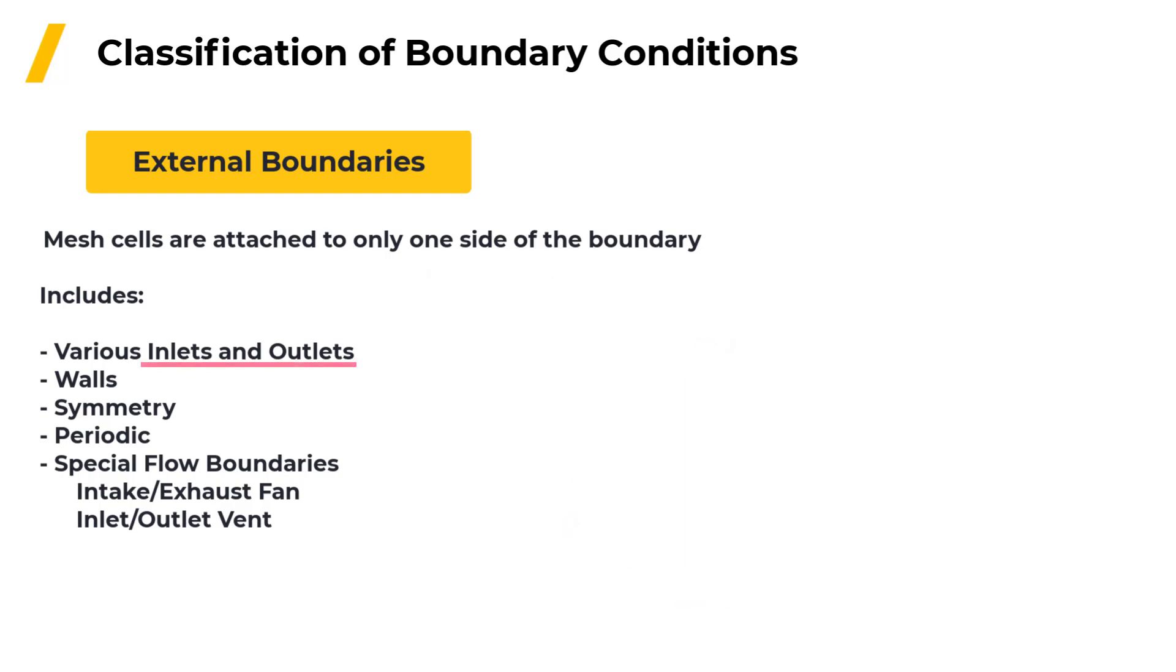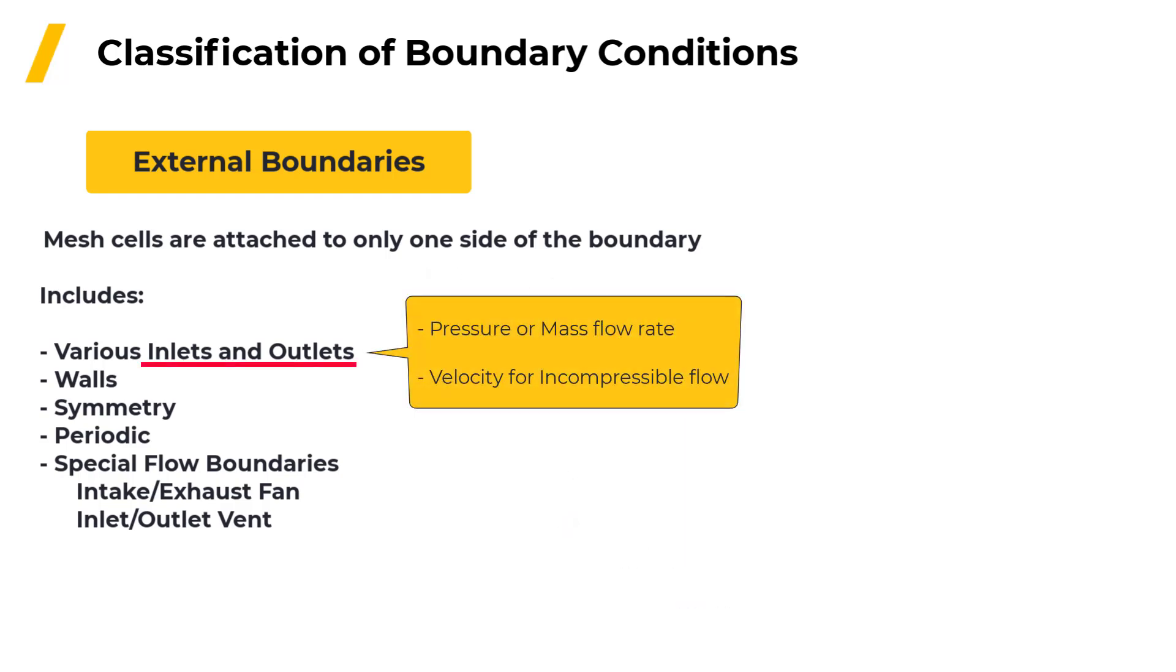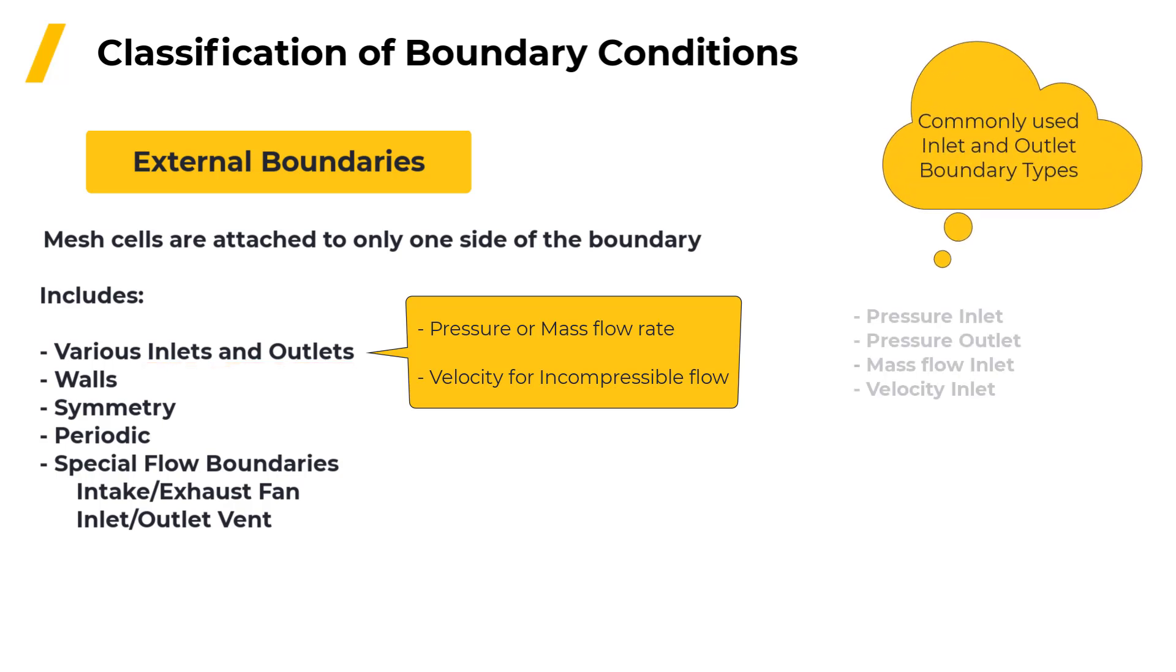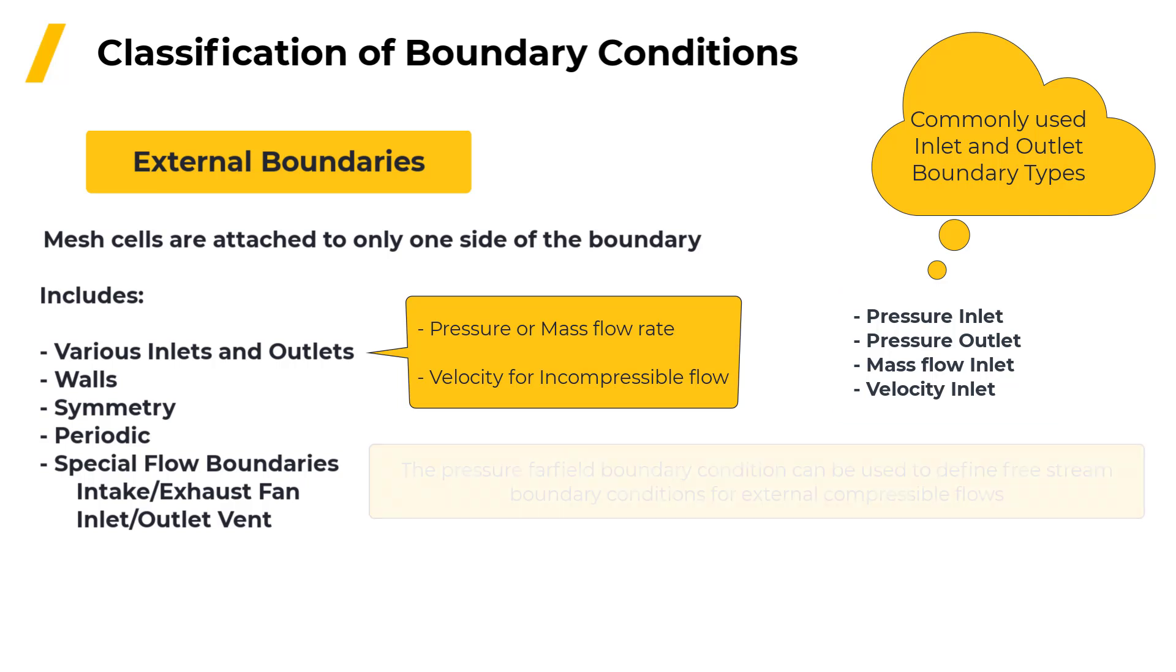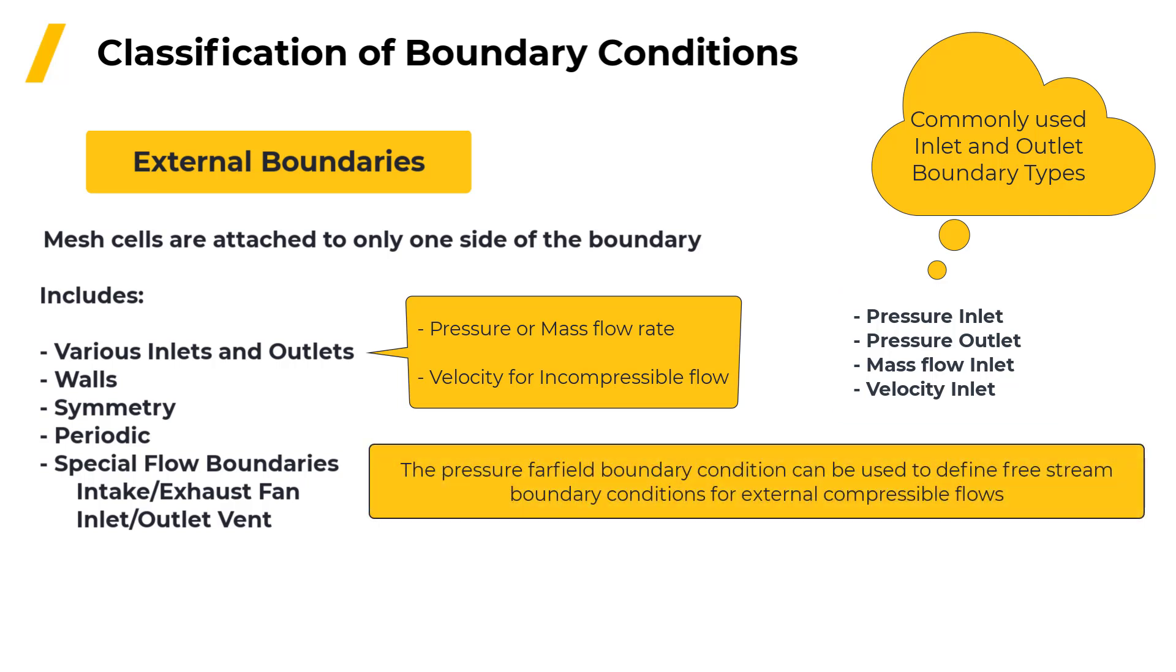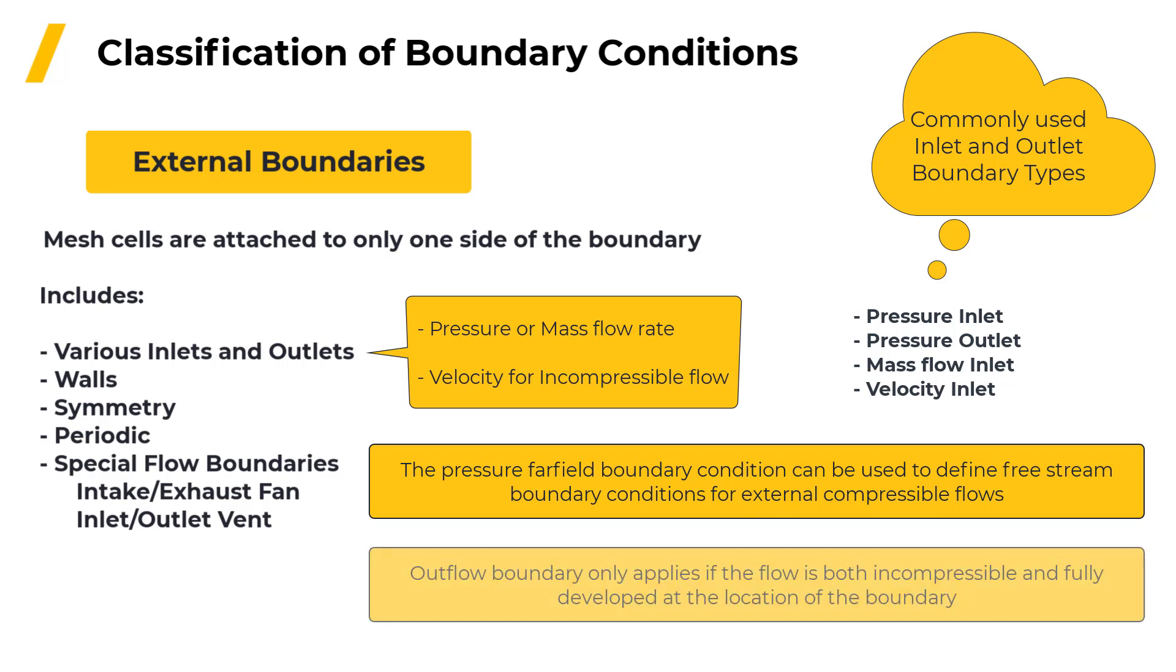At the inlet and outlet boundaries, we normally specify either the total pressure or the mass flow rate or if the flow is incompressible, mass flow rate can be replaced with velocity. The most commonly used inlet and outlet boundary types are Pressure Inlet, Pressure Outlet, Mass Flow Inlet and Velocity Inlet. The Pressure-Far-Field Boundary Condition can be used to define free stream boundary conditions for external compressible flows and outflow only applies if the flow is both incompressible and fully developed at the location of the boundary.